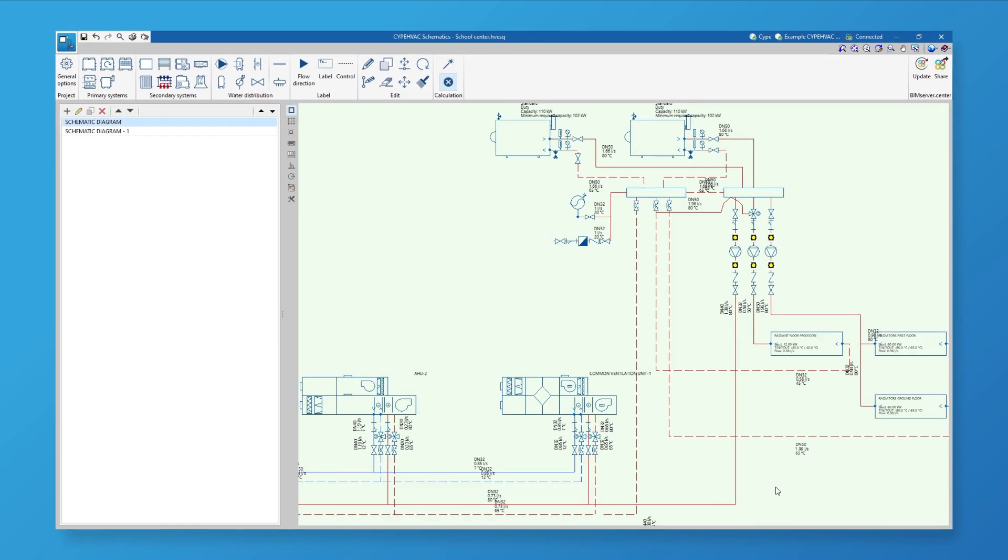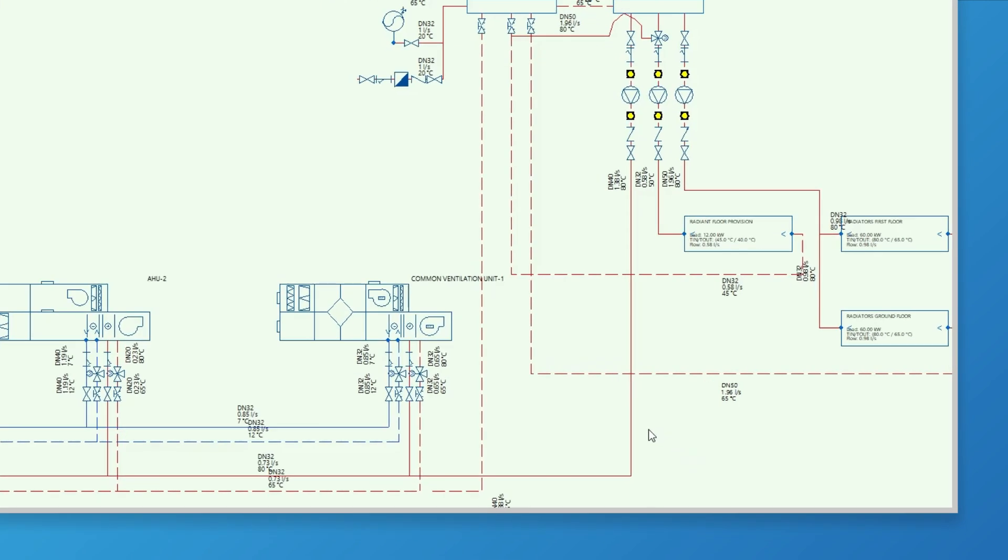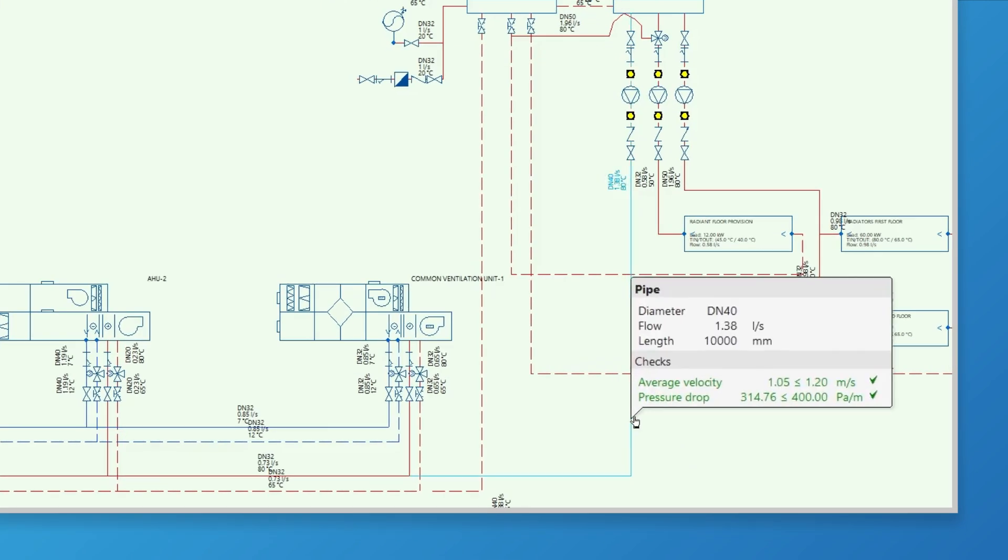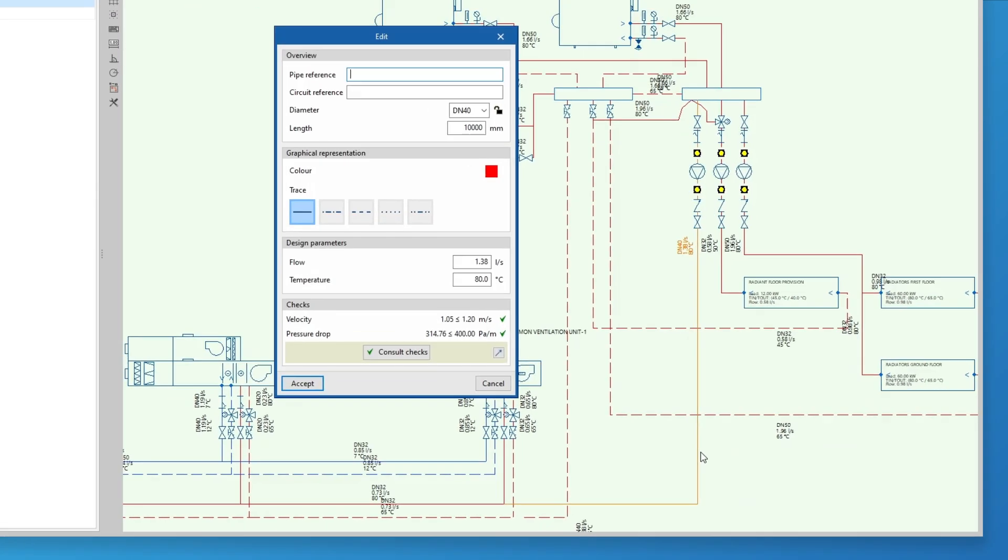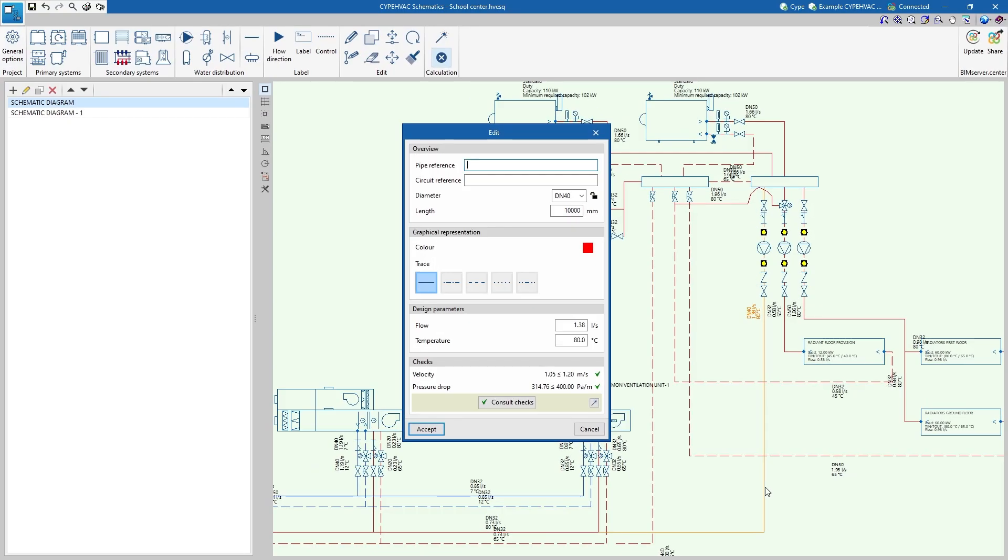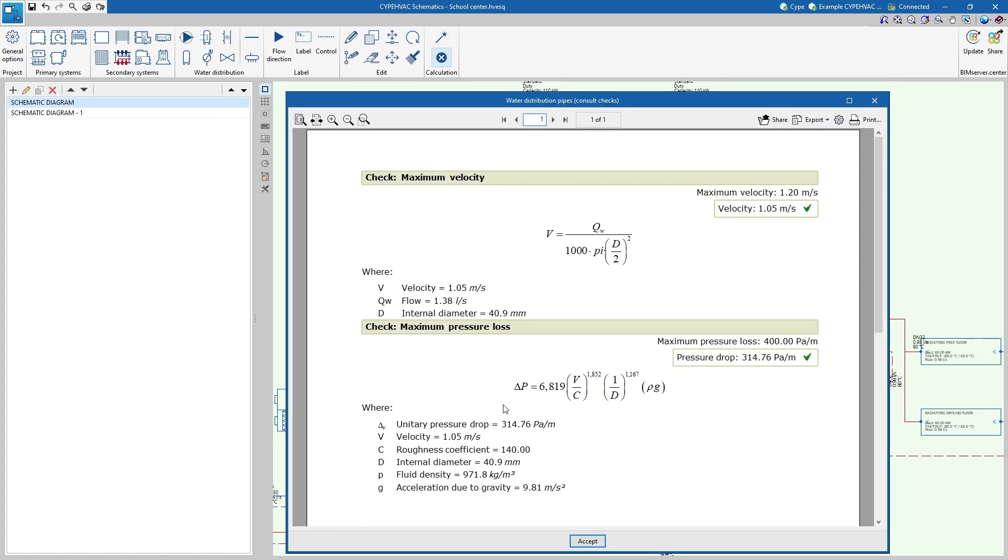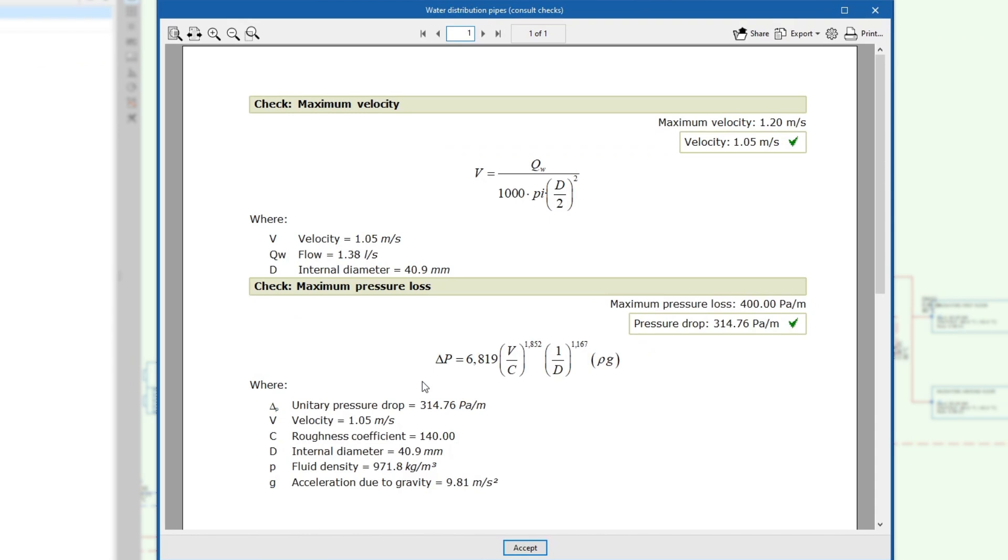The properties panel of some elements includes the possibility of carrying out an internal analysis to help users design them. This allows us to consult the checks carried out, obtaining a justification report explaining the analysis performed, as well as the expressions used.